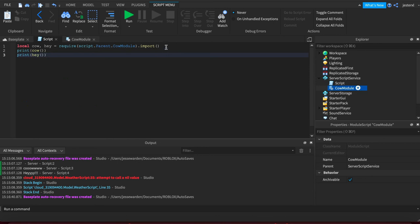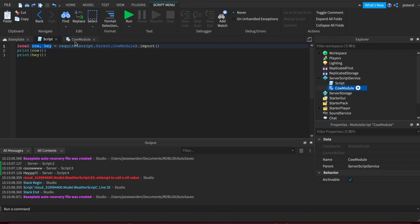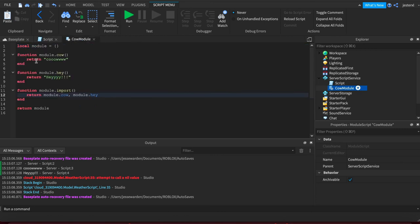And again, you don't have to do this. It's not very Lua-specific. It just makes it nice to significantly reduce how much code you're going to actually use if your module exports multiple things that you want access to.